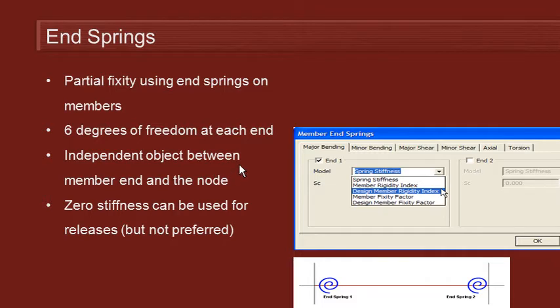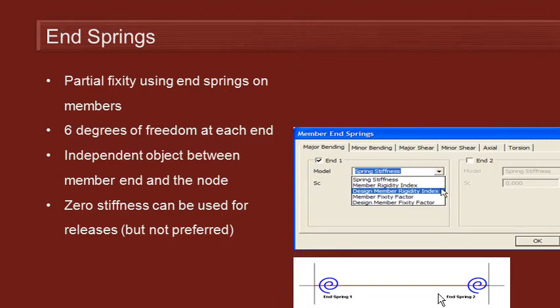And this is done by using an independent object between the member end and the node that the member is attached to. So as we see in this diagram at the bottom, we can have an end-spring at one or both ends of the member. It's infinitely short and it allows us to define that stiffness.